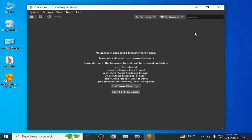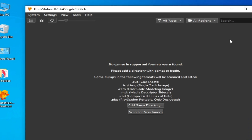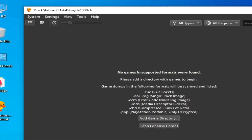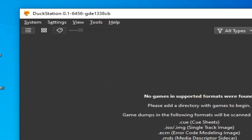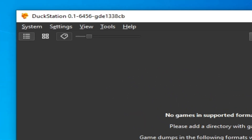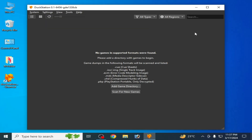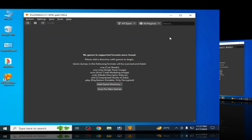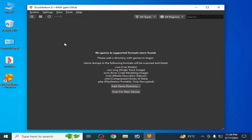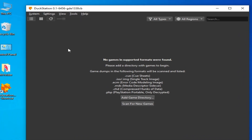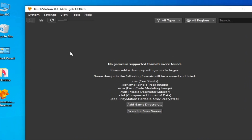Hello guys, welcome back to my channel. In this video today I'm going to show you the best performance settings for DuckStation PS1 emulator. So let's get started. I have different solutions for this problem for DuckStation, so do not skip any part of this video.